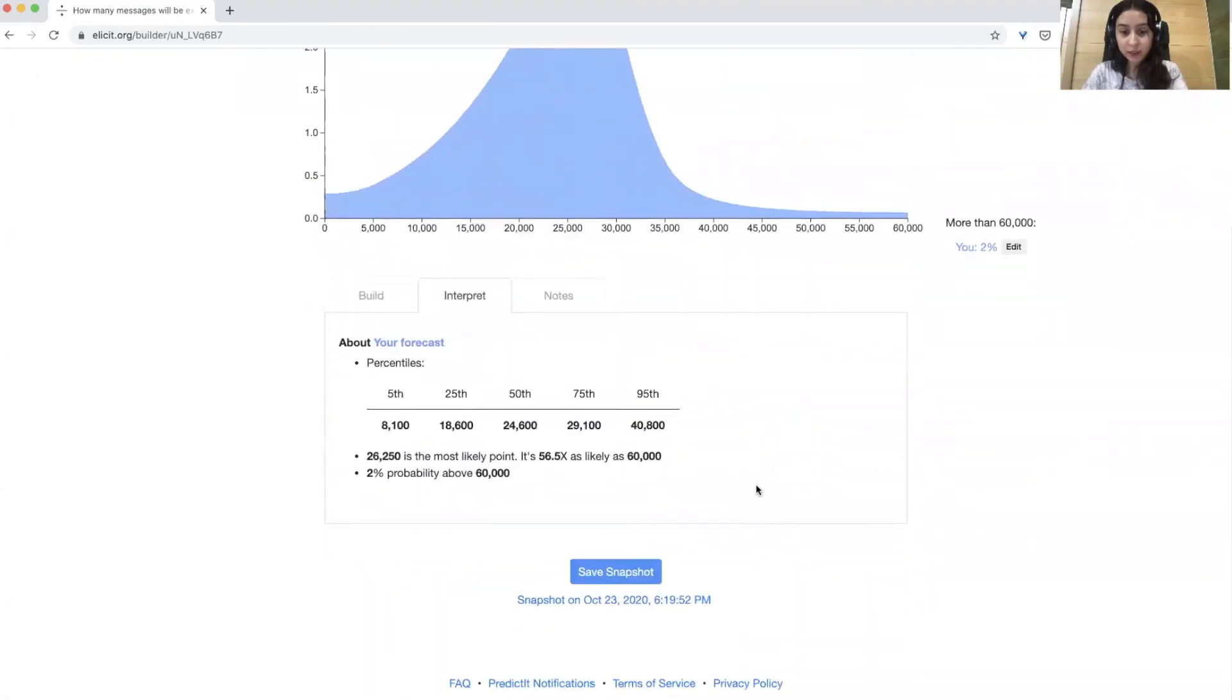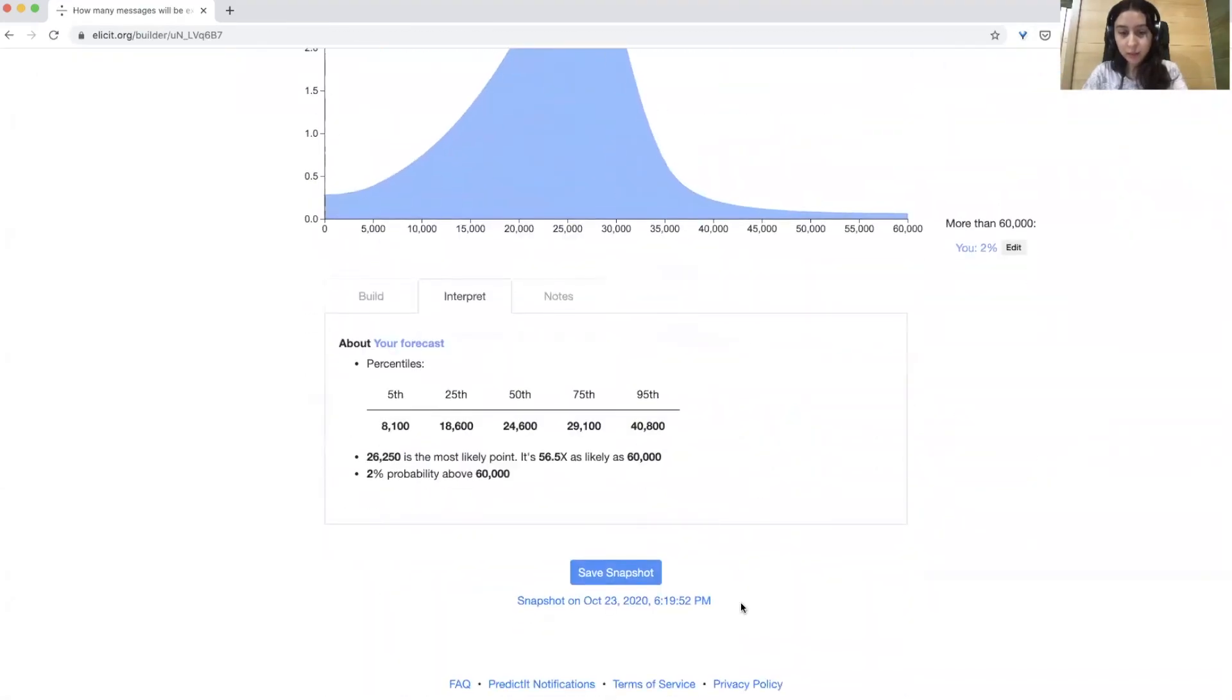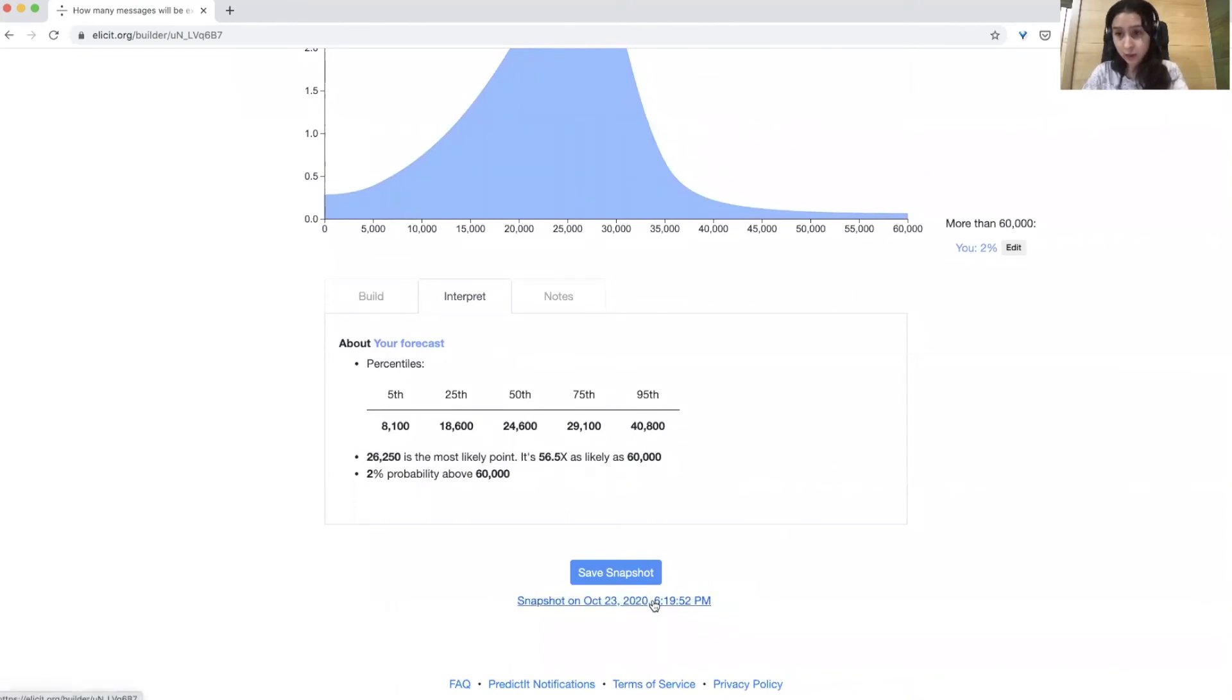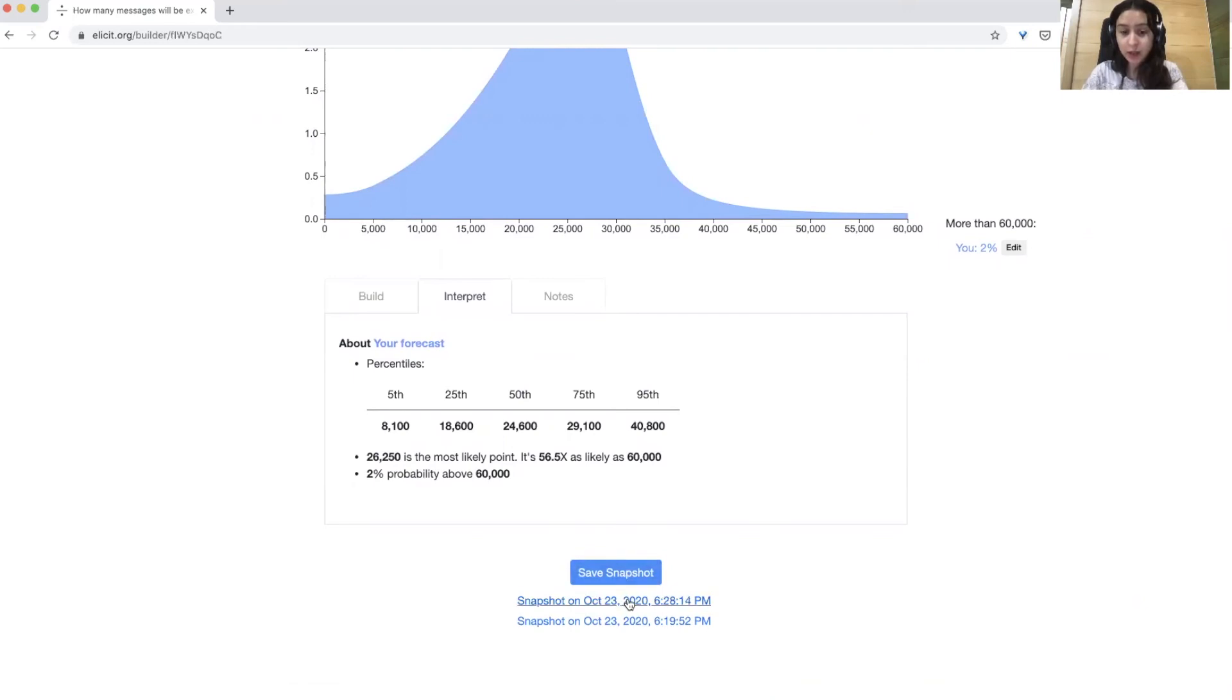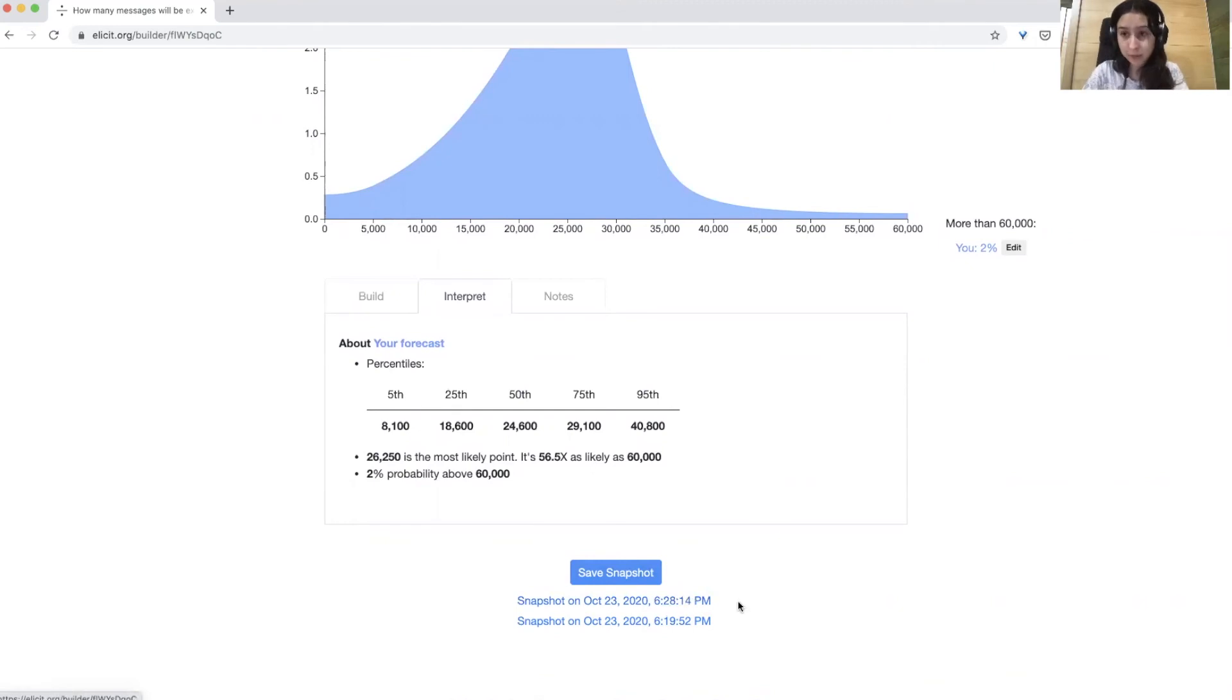Once you've logged in, your submission is going to show up here. This is basically a static URL that shows your forecast that you can send to other people or refer back to. If you want to come and update at any time, you can just take a new snapshot. We'll take the latest snapshot that you've submitted as your final forecast.